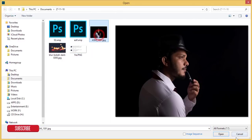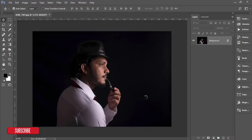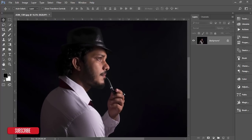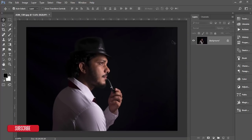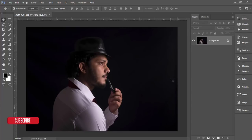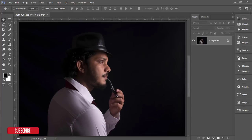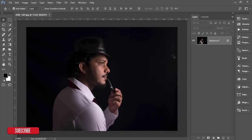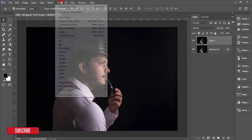First, go to File > Open and select your photograph, then hit OK. I took this photo a couple of weeks ago using one light — a spotlight, the AD600 — on the right side. Since only one light was used, the other side is dark. I wanted to add a darker effect to this photography, so make a copy by pressing Ctrl+J, then go to Filter.